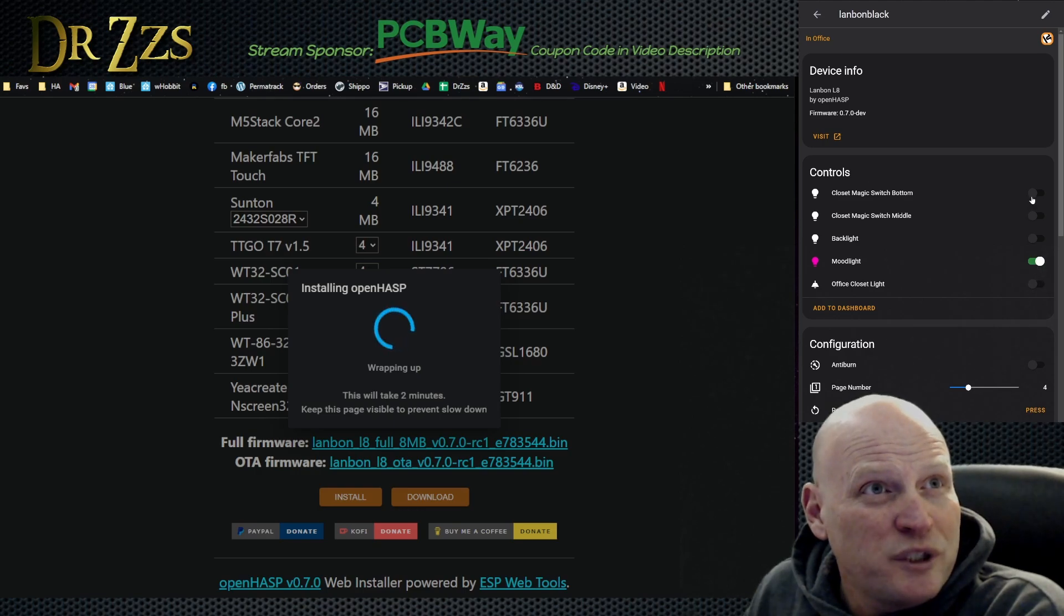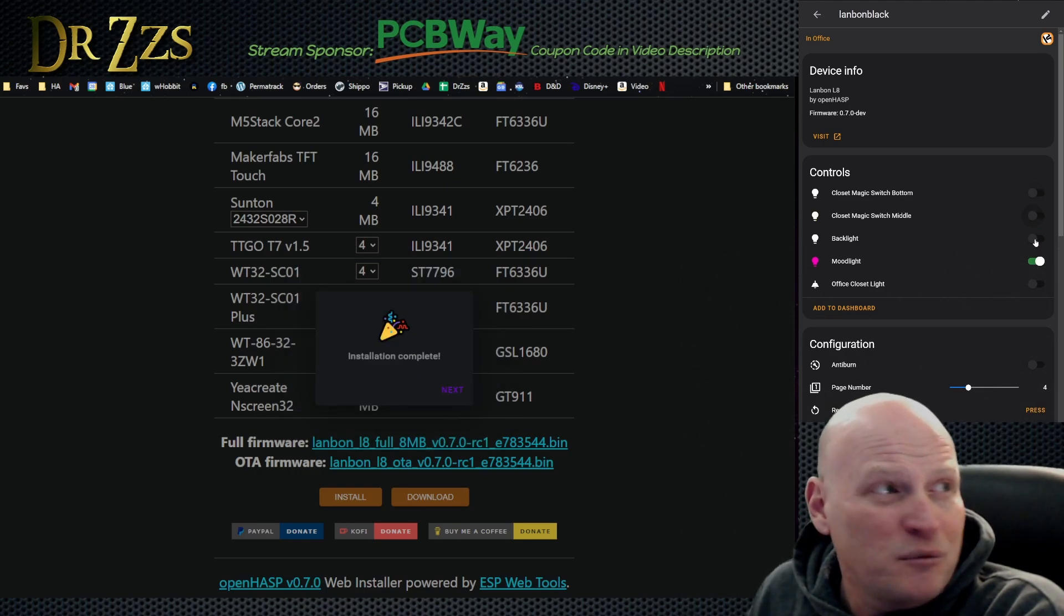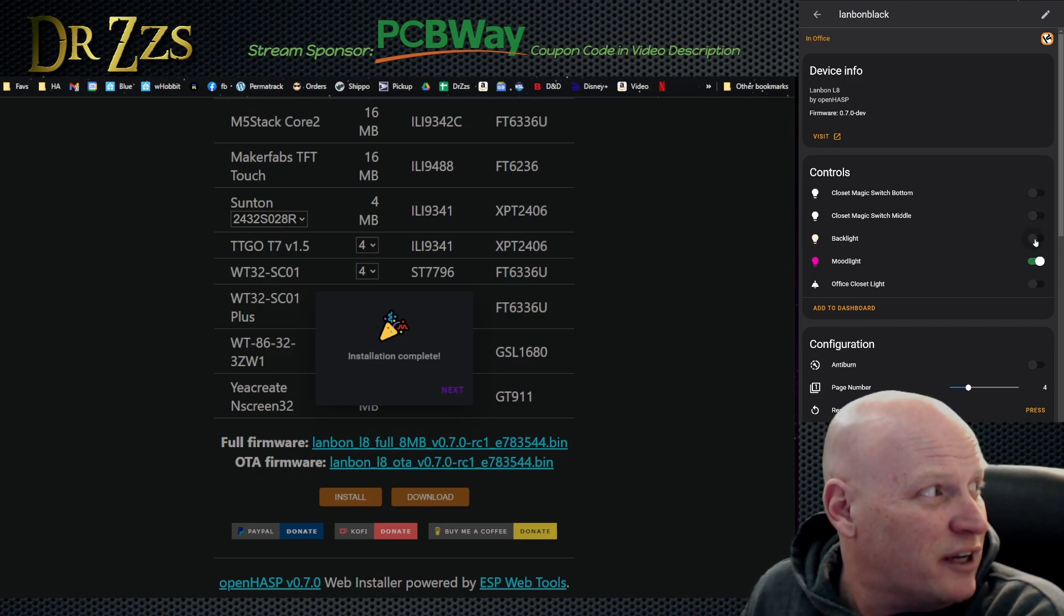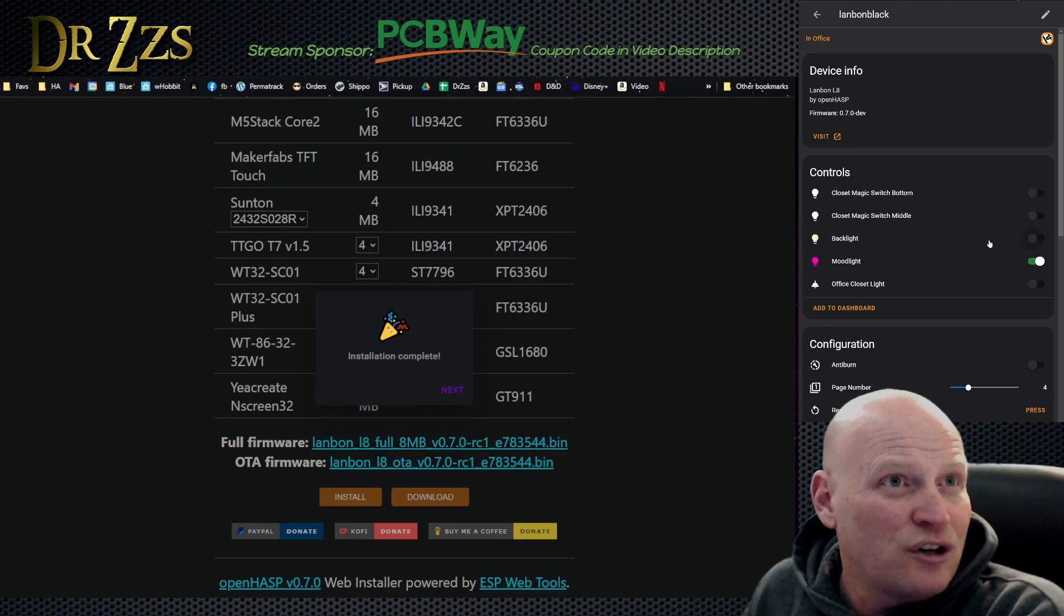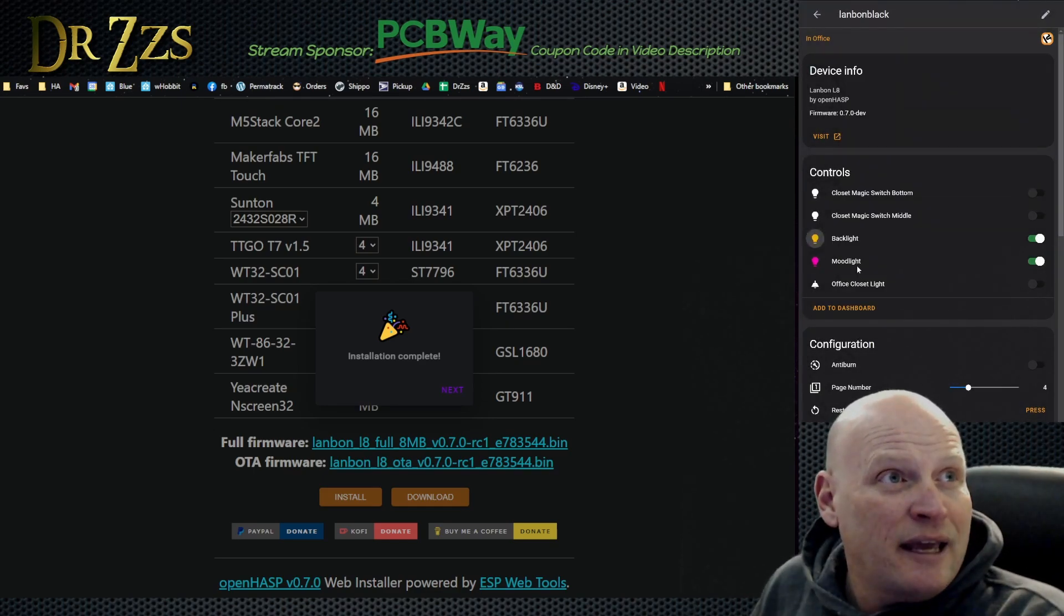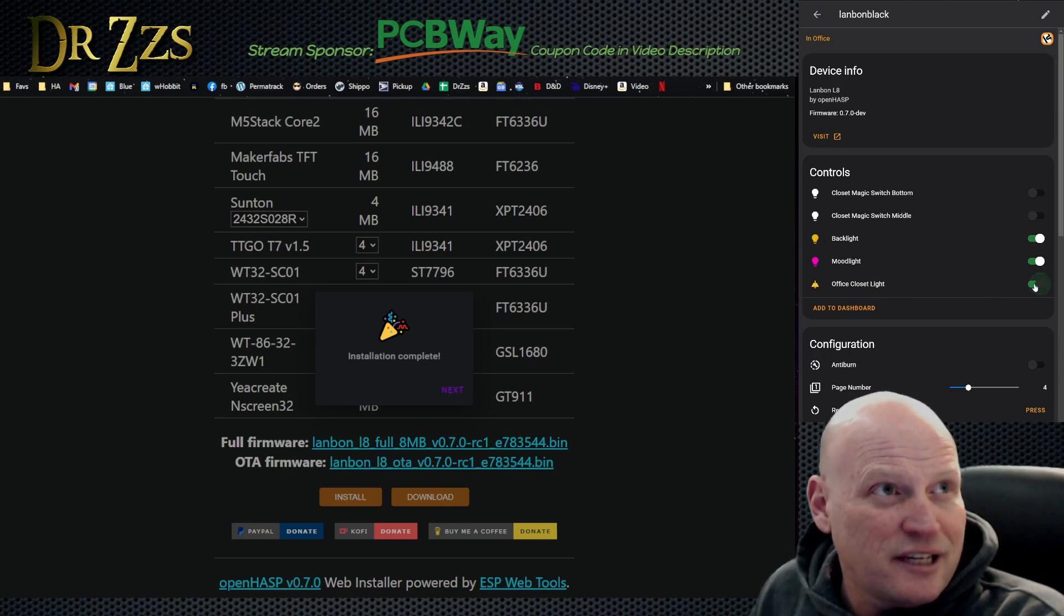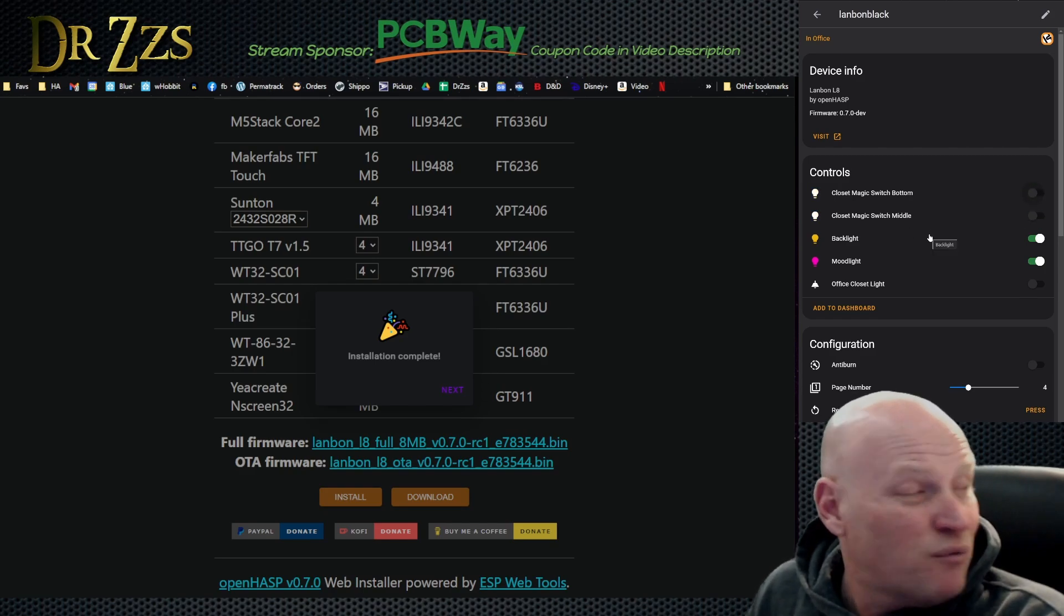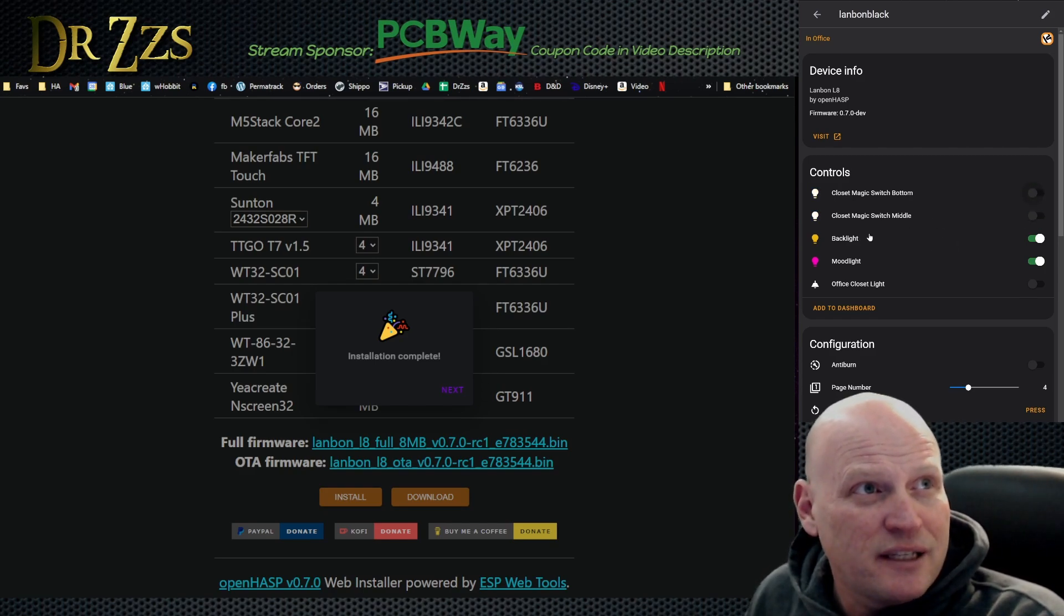When you do have your OpenHASP devices in Home Assistant, in this case the Lanbon with this 0.70 version we're flashing right now, you get this page. This is what the integration gives you. Pretty cool, it's got the three switches so you can turn the relays on and off. You can't hear them but I can hear them.